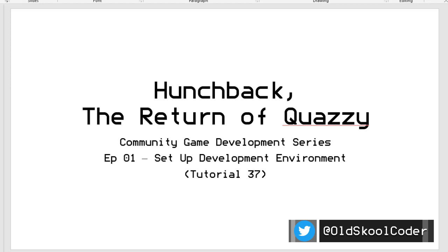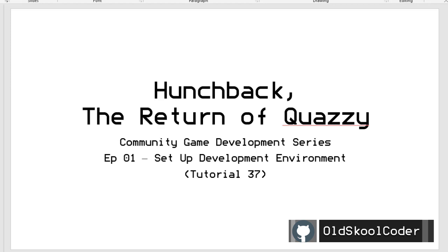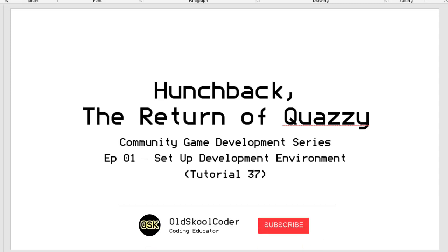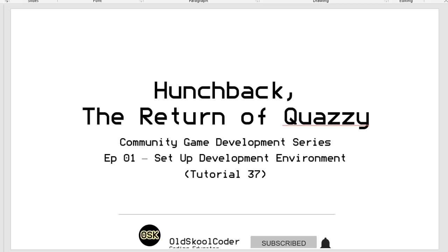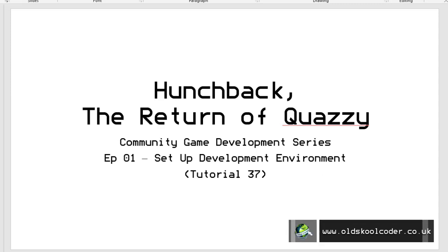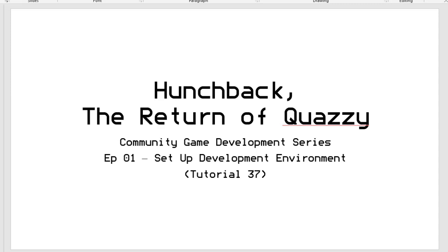I've called it Return of Quazzy. We're going to try and build that most famous game, Hunchback 1, not 2, and do it as a community thing. In this video series we're going to do the coding, the graphics, and see what people are doing to help. The first thing we need to do is make sure everybody is using the same tools. I'm going to set up the development environments in both Linux and Windows for this particular project.